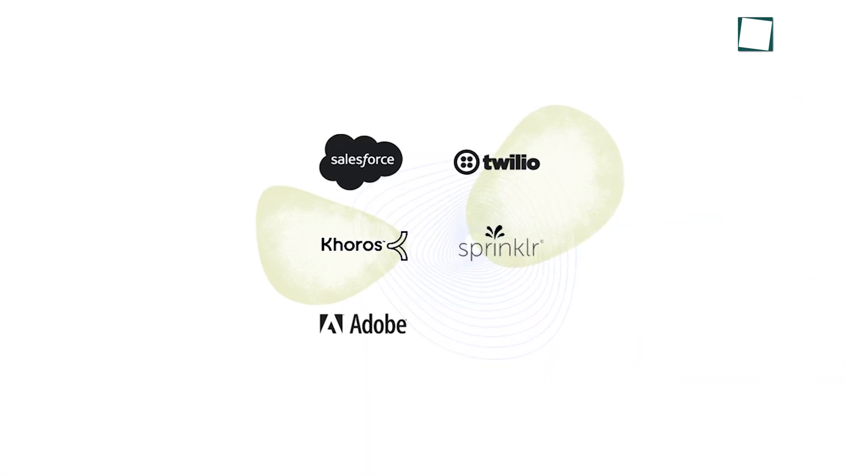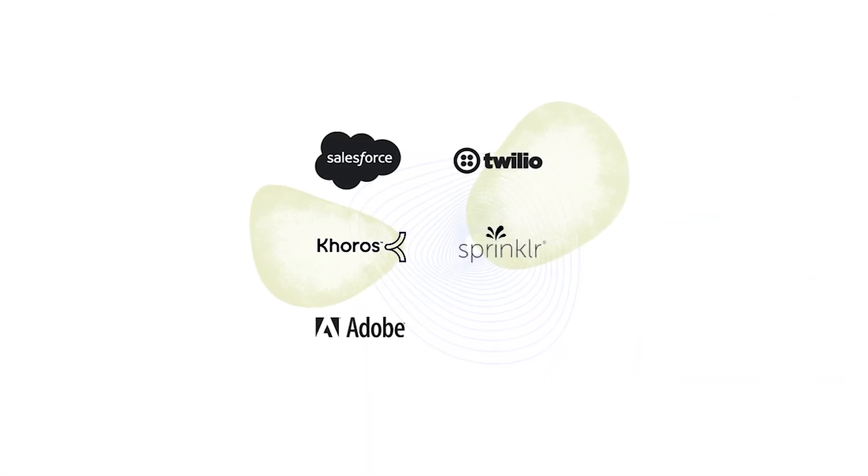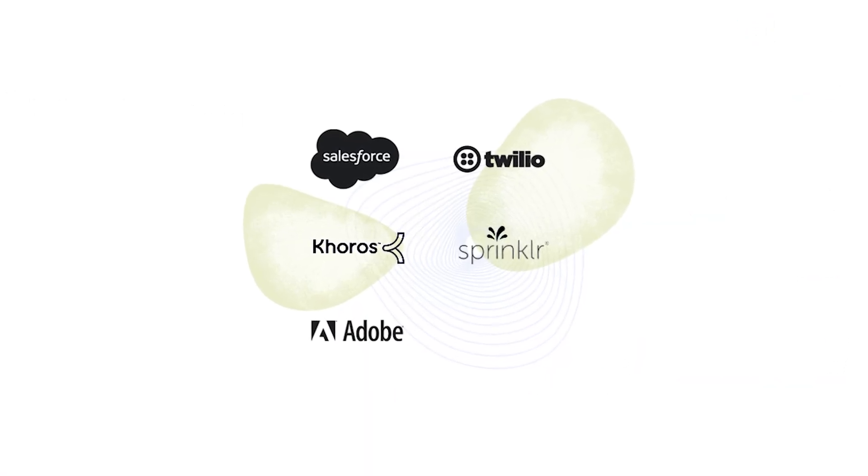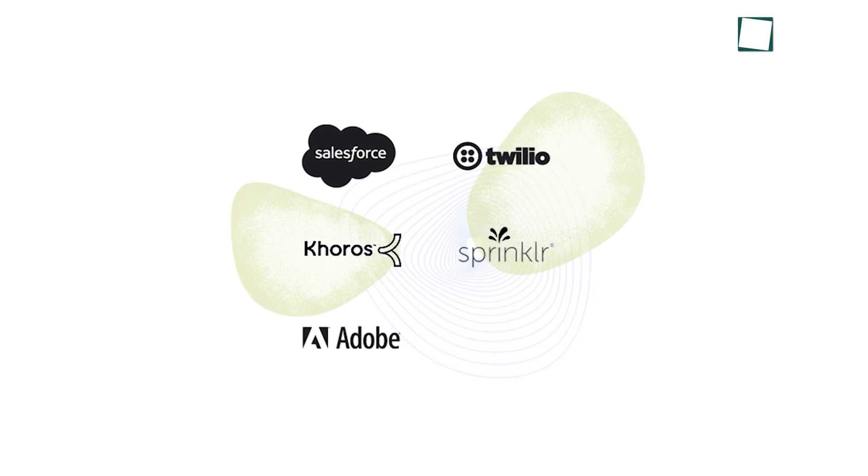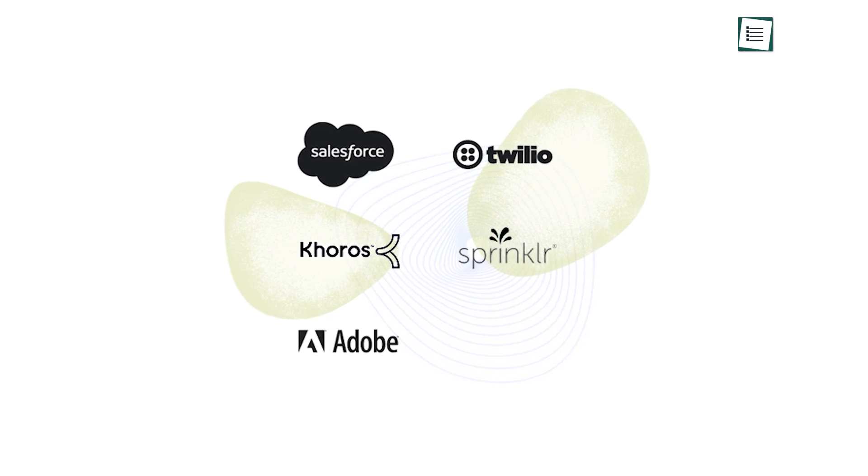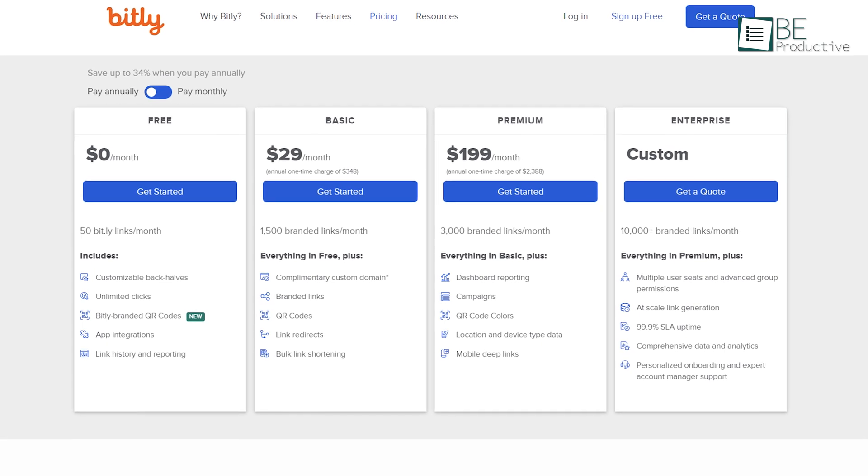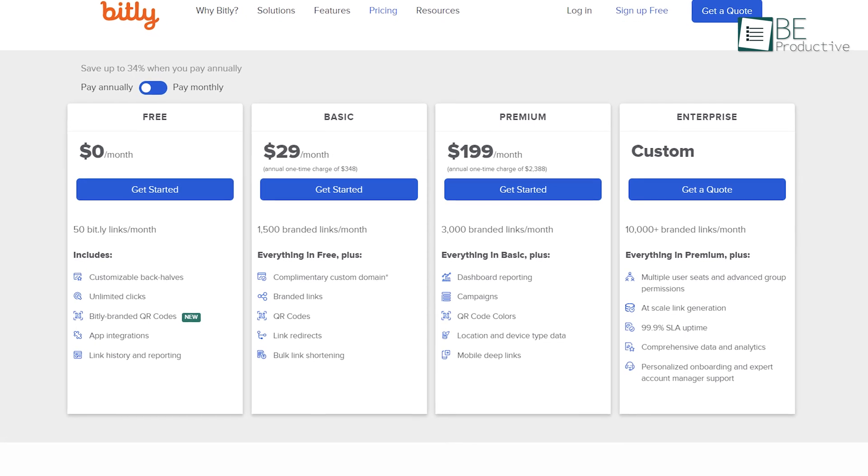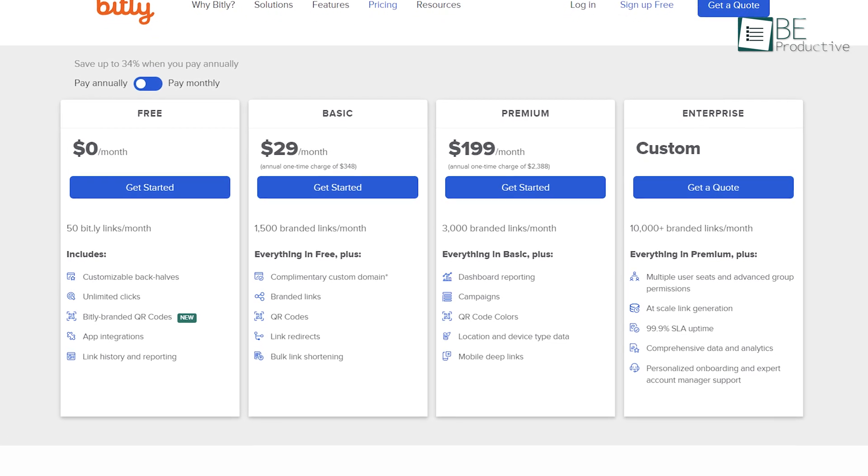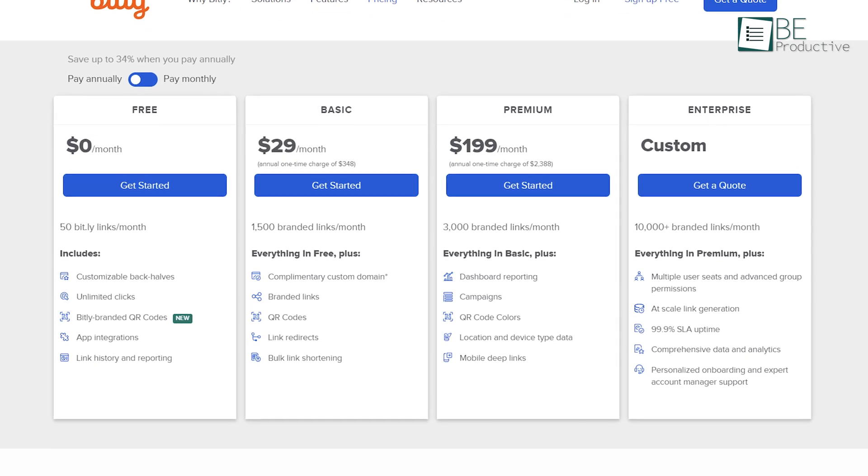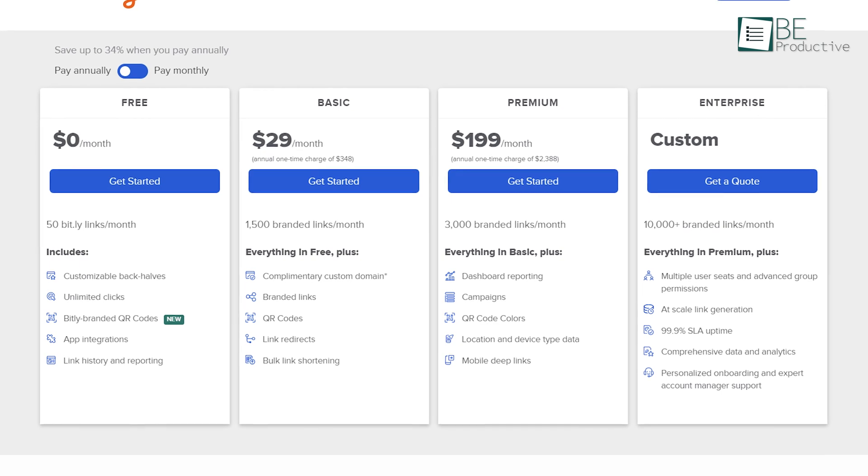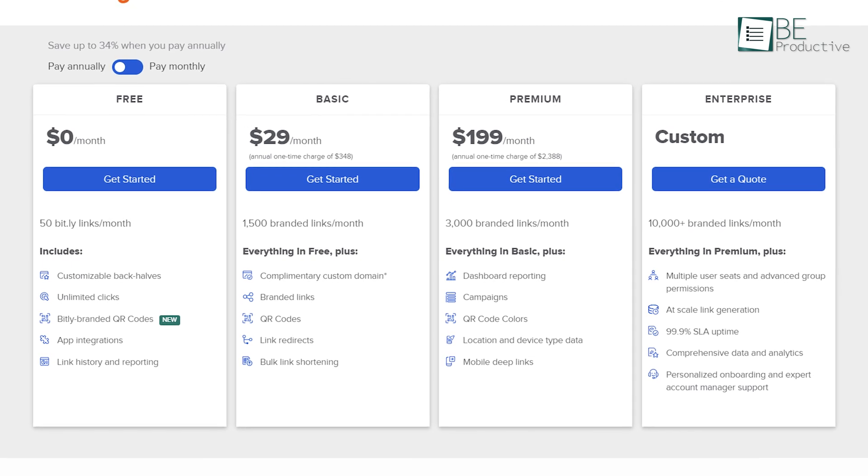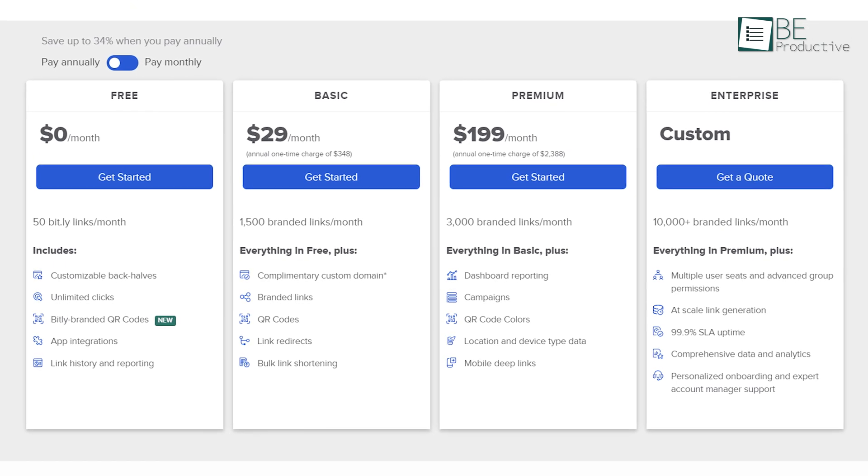It also integrates with other essential tools like Salesforce, Twilio, Adobe, and other existing tech stacks, so you don't need to change how you do things. The only concern we have with Bitly is its free plan is somewhat limited for small businesses as you will get only 50 Bitly links per month. So companies looking to spend some money will get the most out of it.